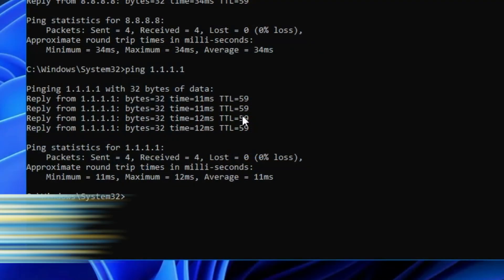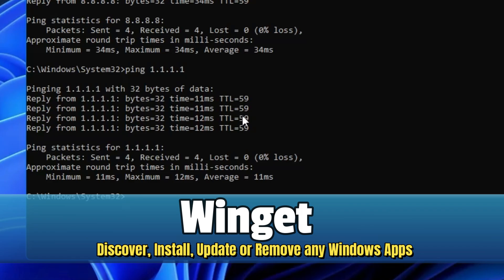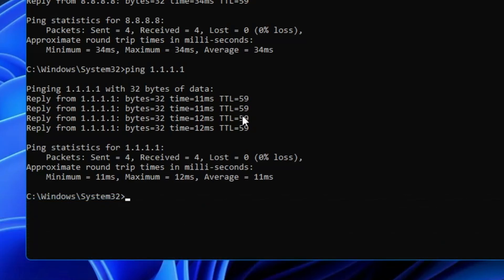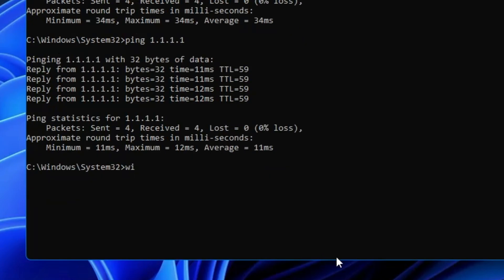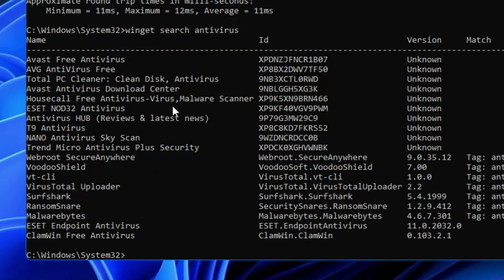The next command is another amazing one that will help you discover, install, update, or remove any kind of software from your computer. For example, if you want to install an antivirus and you're not sure what to install, you can type 'winget search antivirus' and hit Enter. It will load and list all available free antivirus programs that you can download.